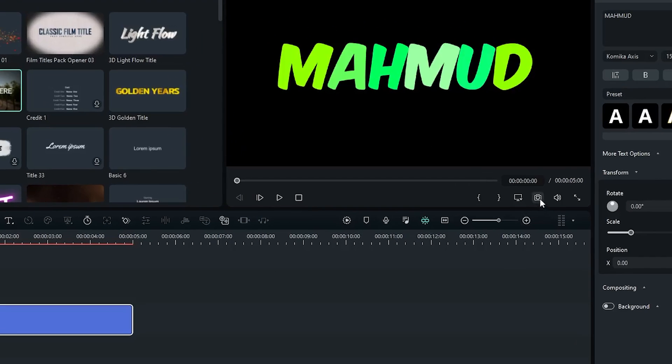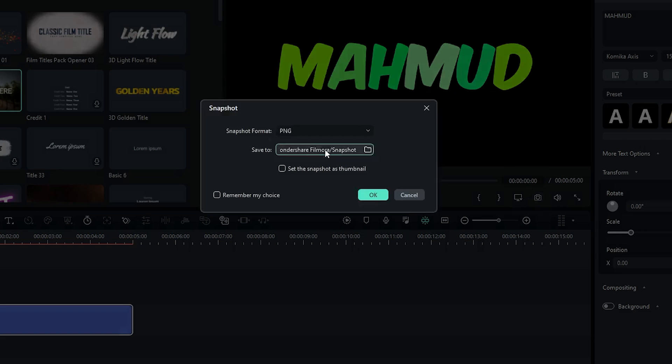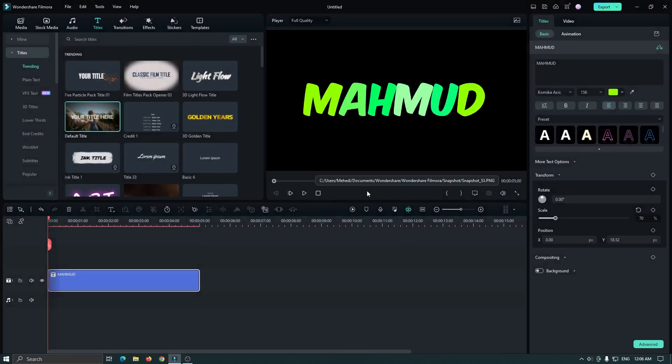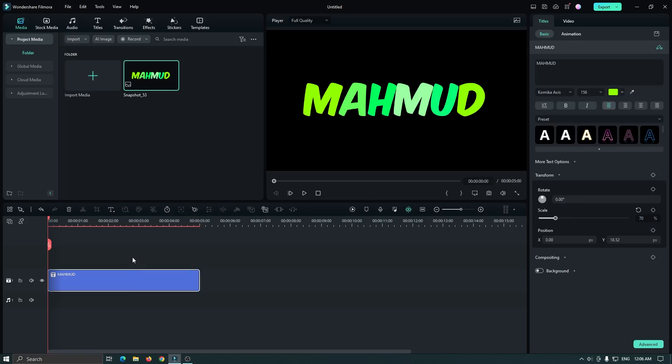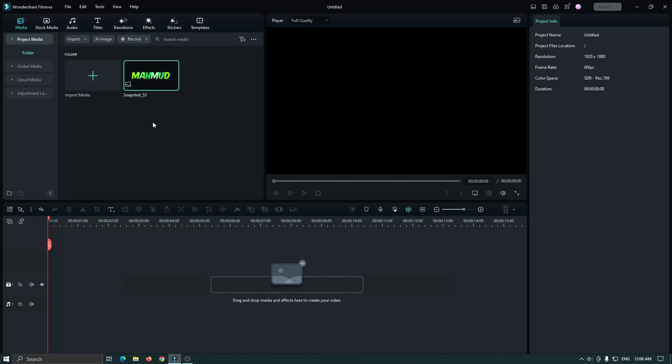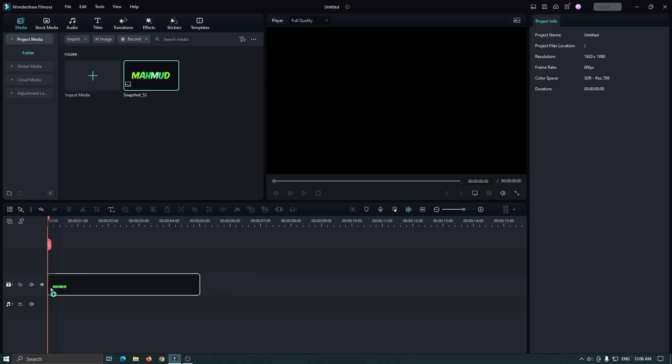Then take a snapshot in PNG format and delete the text from the timeline, and add this snapshot into the timeline.